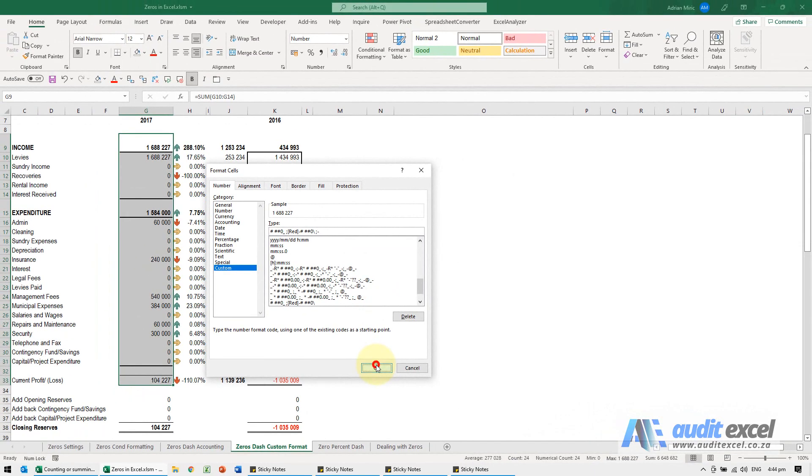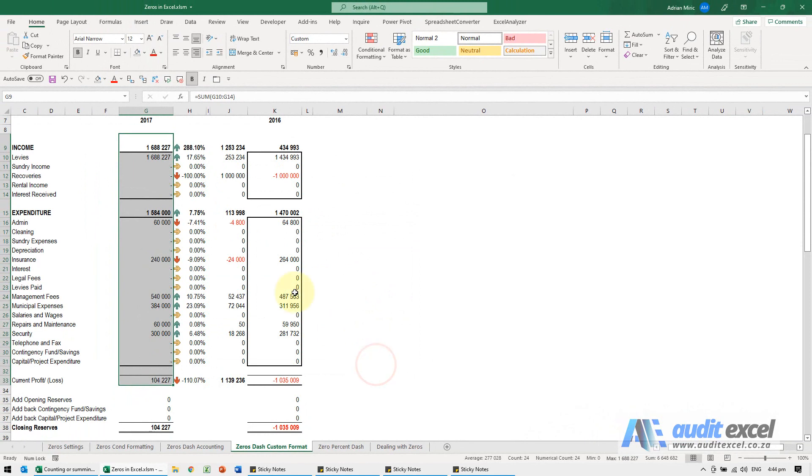I'm just going to say okay and you'll see it turns to a dash. This is the preferred method simply because it's a lot easier to choose a custom format that you like and then just add on that one item.